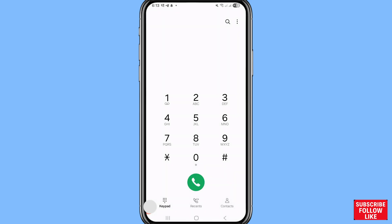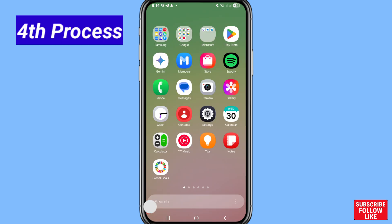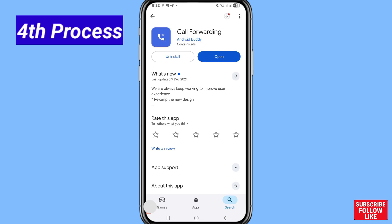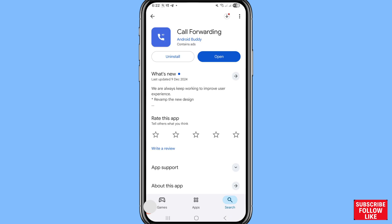Now I'll show a third method. Minimize and go to the Google Play Store. Search for and open the Call Forwarding app. Please install this app, then open it after installation.